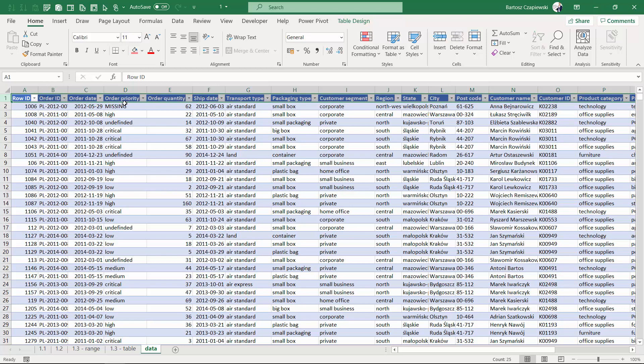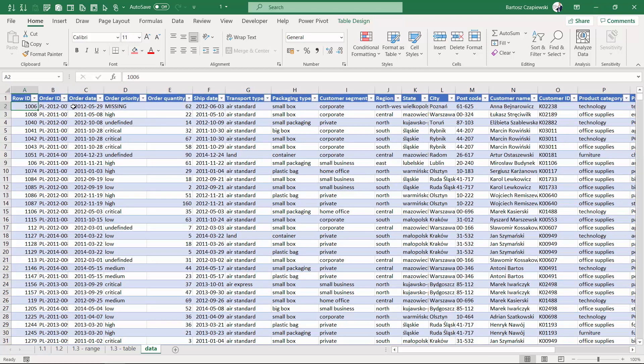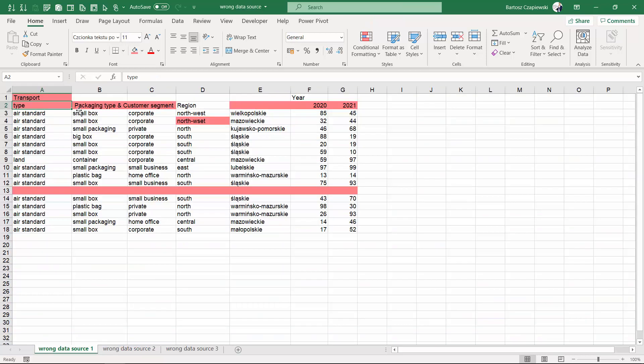Especially for the dates, every date is in a row and I don't have any dates in columns. Now in the exercise one folder, you can find also the file called the wrong data source where we can find the common mistakes made with the data source which is not suitable for creating a pivot table.